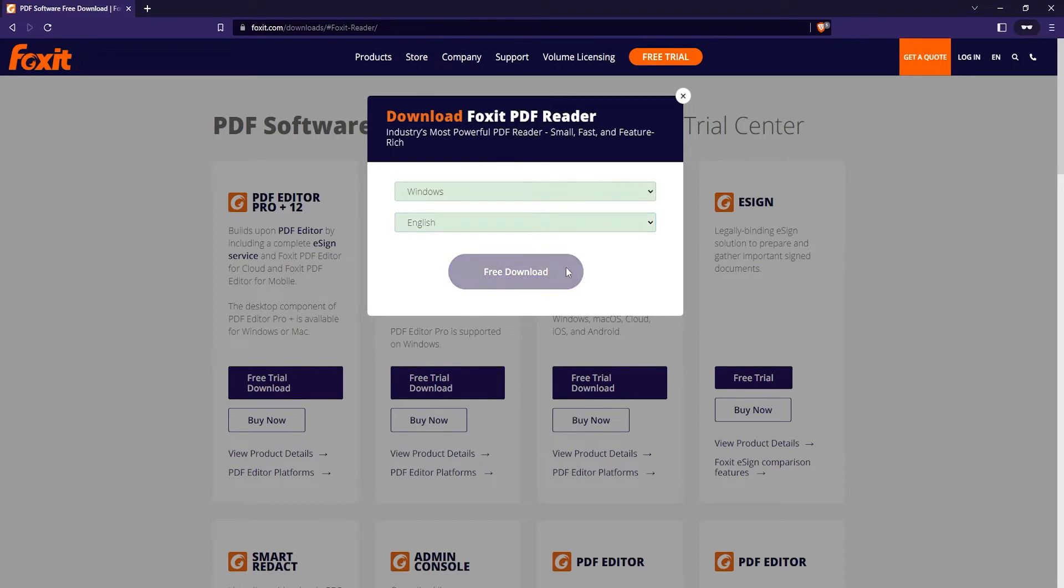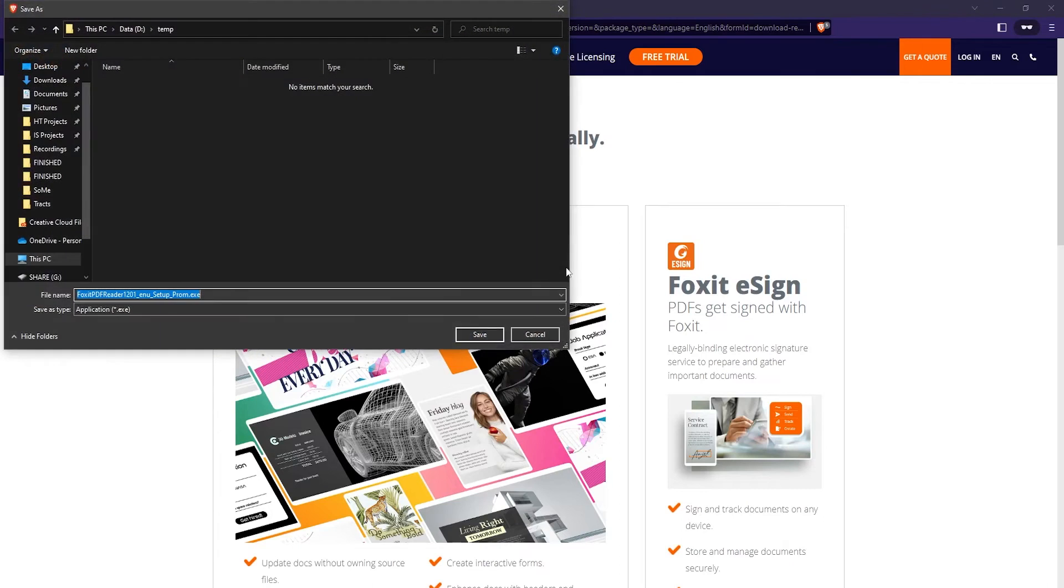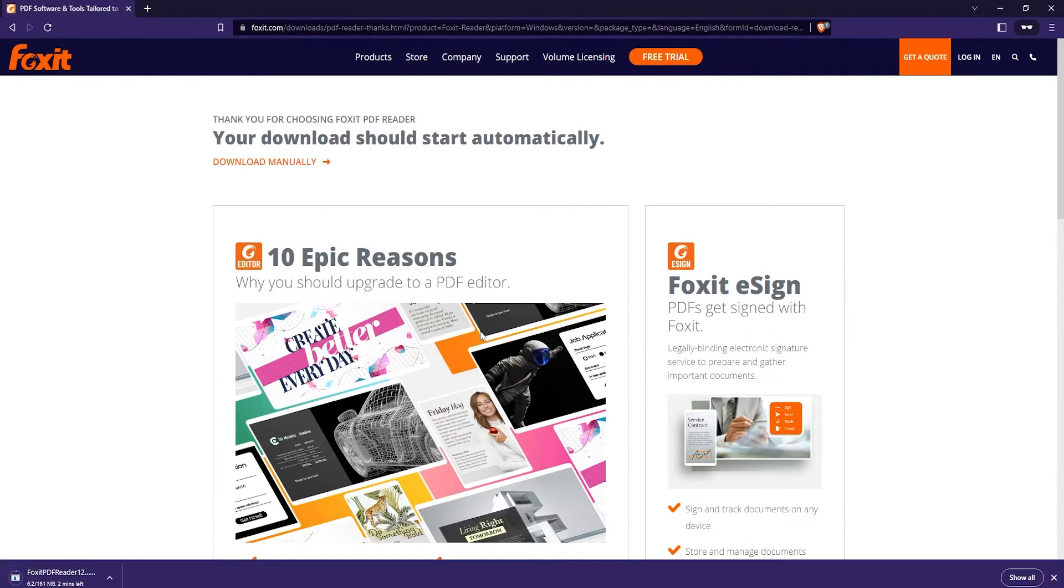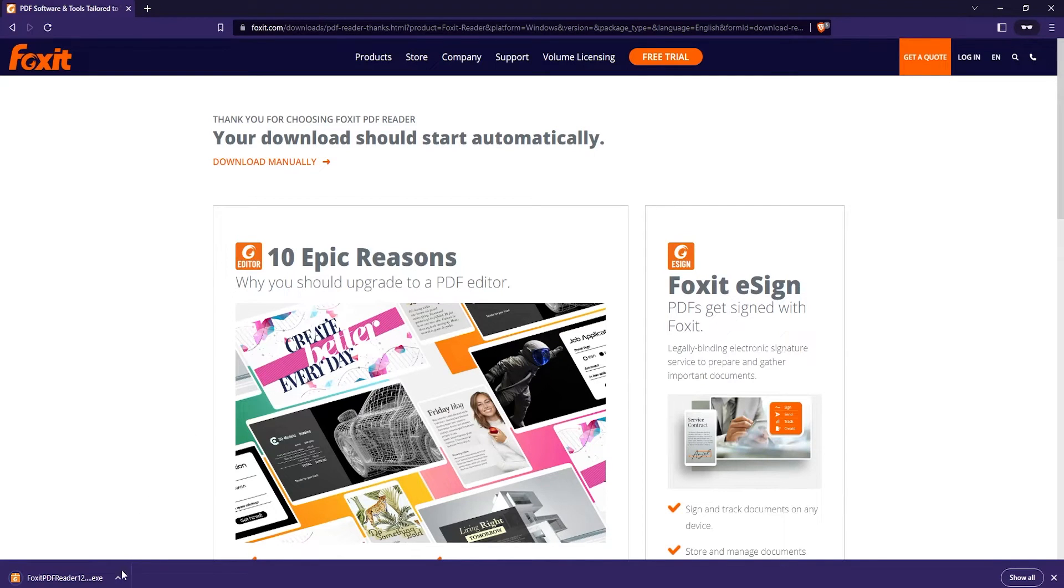Wait for the download to start. Save the installer to your hard drive and then wait for the installer to download. Once the installer is downloaded, just open it up.